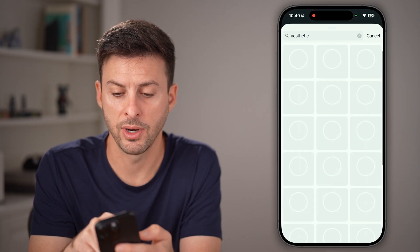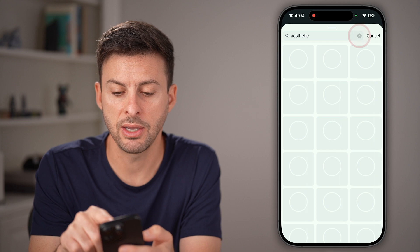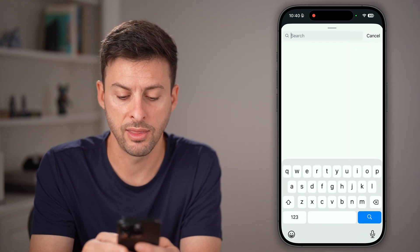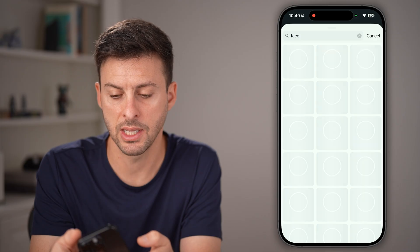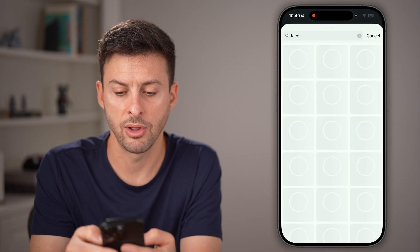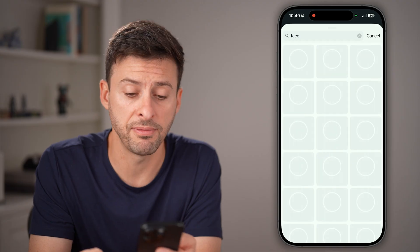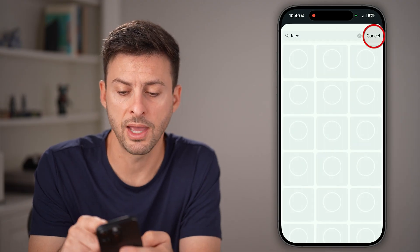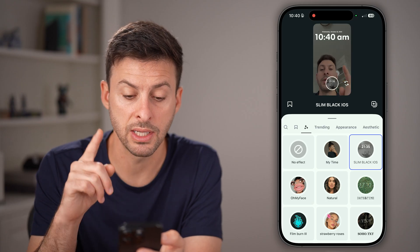It will pop up with that filter. Right now, for whatever reason, it's not really popping up — maybe my internet isn't working too well. But essentially, after you search for a filter it will pop up, and then you can just tap on it to use it.